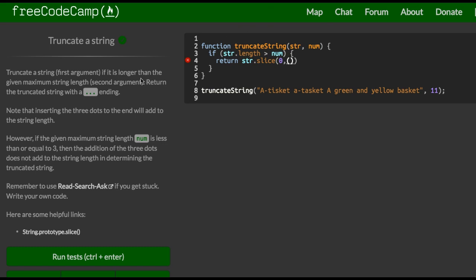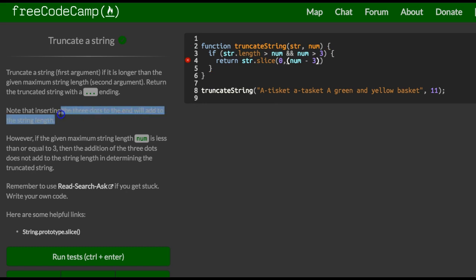So if we check here, it also says if it's less than or equal to three. So that's the second condition. So inside our first one, we could actually add and num is greater than three. So if it is, then we want to extract from zero, and then in here we want the length that is passed in, and we want minus three, because like it's saying here, inserting three dots will add to the string length. So as long as we do that, num minus three, then we should be good, and we could concatenate that dot, dot, dot.